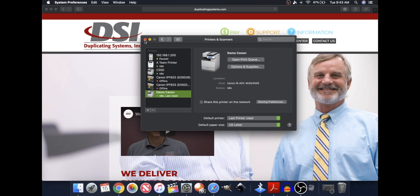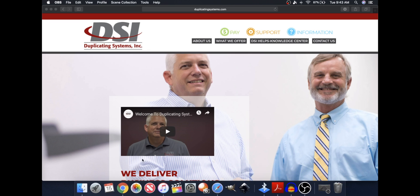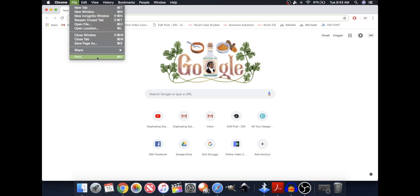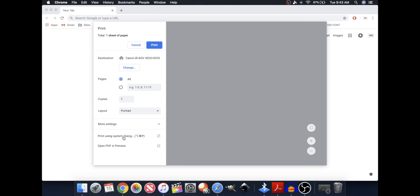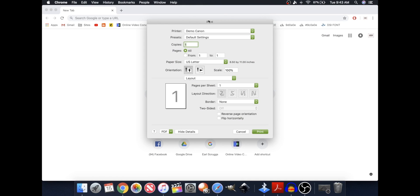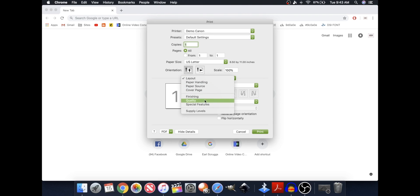I'm going to exit out. I'm going to go to Google Chrome, File, Print, Print Using System Dialog. In this case, I'm adjusting the Demo Canon. I'm going to go to Layout, Special Features,